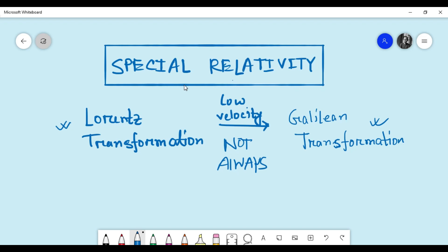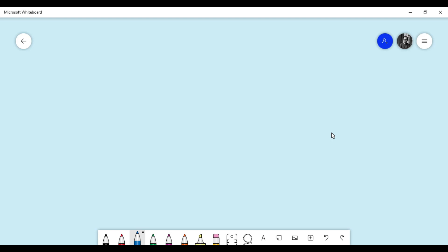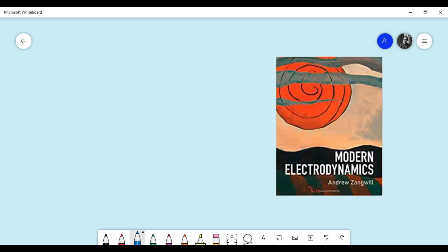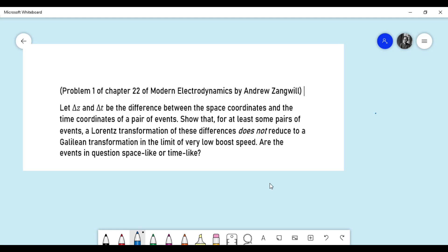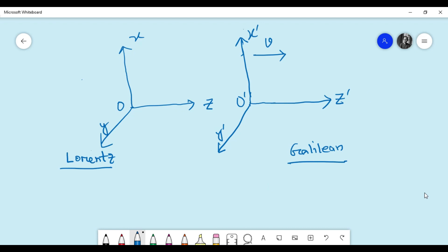The concept behind this is very simple, however I think most people haven't given it much thought — I also didn't. This video is based on a problem from the book Modern Electrodynamics by Andrew Zangwill. The problem statement asks us to consider a pair of events whose spatial separation is Δz and temporal separation is Δt, and to show that the Lorentz transformation of these differences doesn't reduce to Galilean transformation formulas in the limit of very low boost speed, at least for some cases.